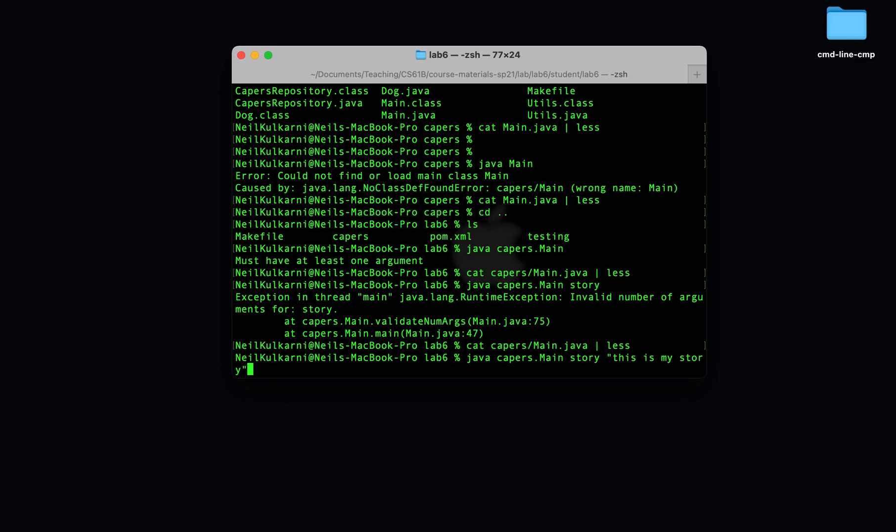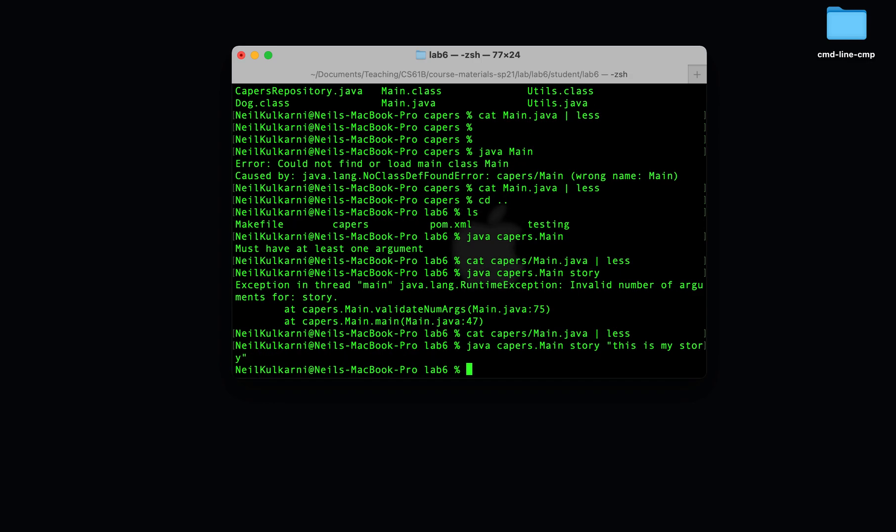So if we provide another argument, this argument should be in quotes because it's a story and we want to have spaces there, then the program will be happy. You'll see we didn't throw any error messages. Now, right now the program isn't doing anything. It's not printing anything out. Your job in this lab is to make it print out something and store this story somewhere. I'll let you read the lab spec for that.